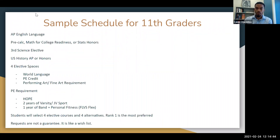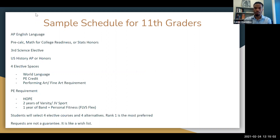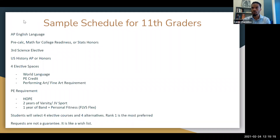For 11th graders, all students will go into AP English Language. For math, you're going into Pre-Calc, Math and College Readiness (MCR), or Probability and Statistics Honors. You'll also have your third science elective — most 11th graders have done the basics needed for science and can progress into any science they wish. You'll be placed in US History AP or Honors, and then the pattern continues with four elective spaces to complete other general elective requirements.